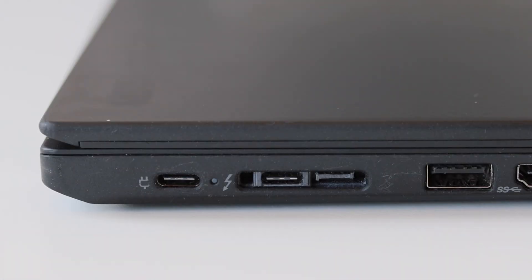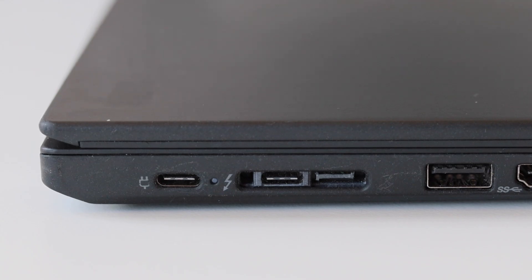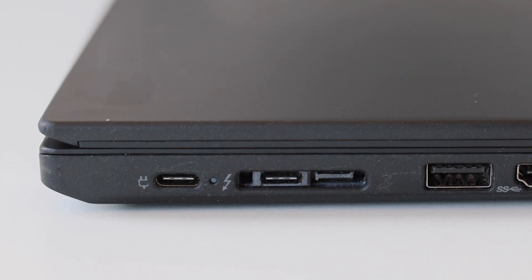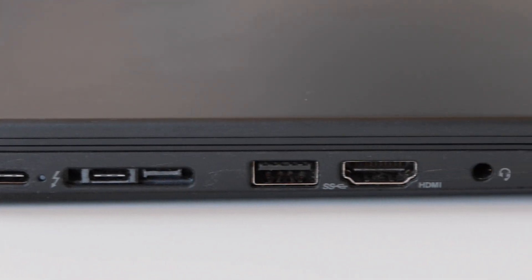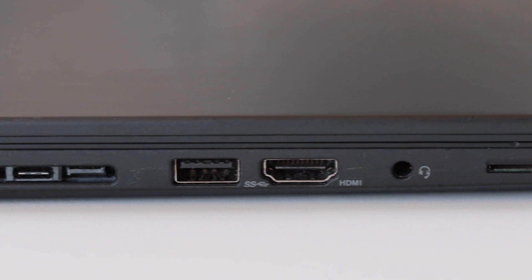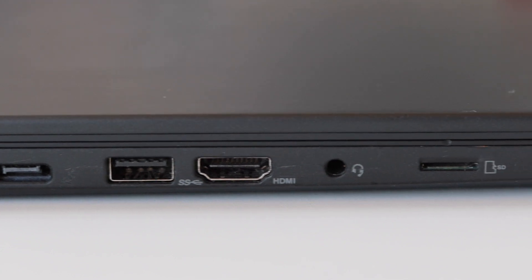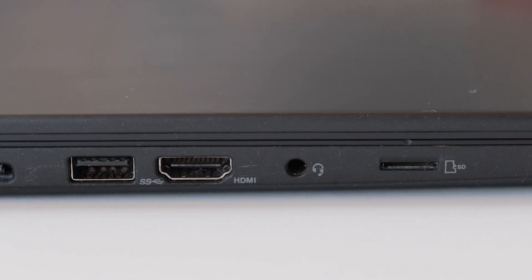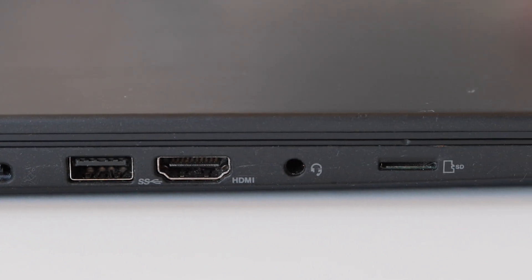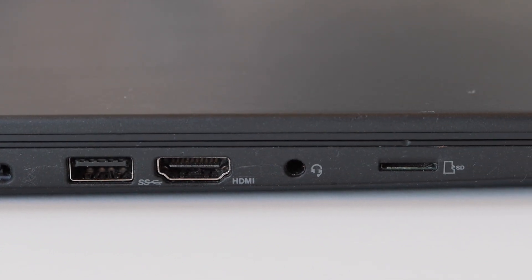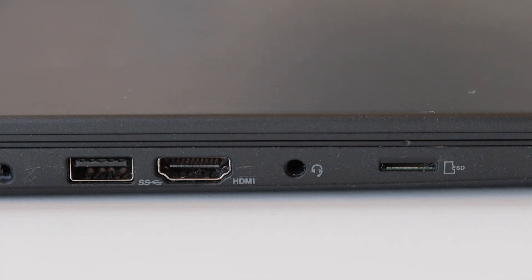Let's have a look at the connectors first on the left side of the laptop. There is a USB-C power connector, after that USB-C Thunderbolt 3 connector, next to it dock connector, after that USB 3.1 generation 1 connector, HDMI 1.4 connector, headphones and mic combo and finally a micro SD card reader.